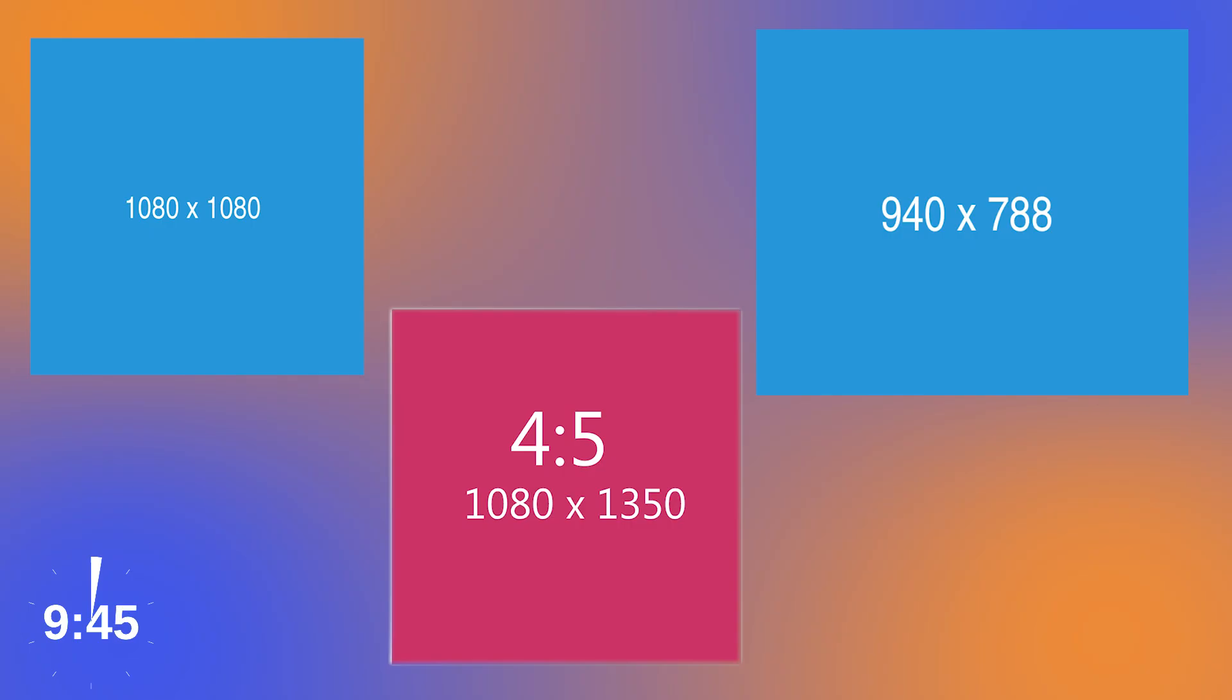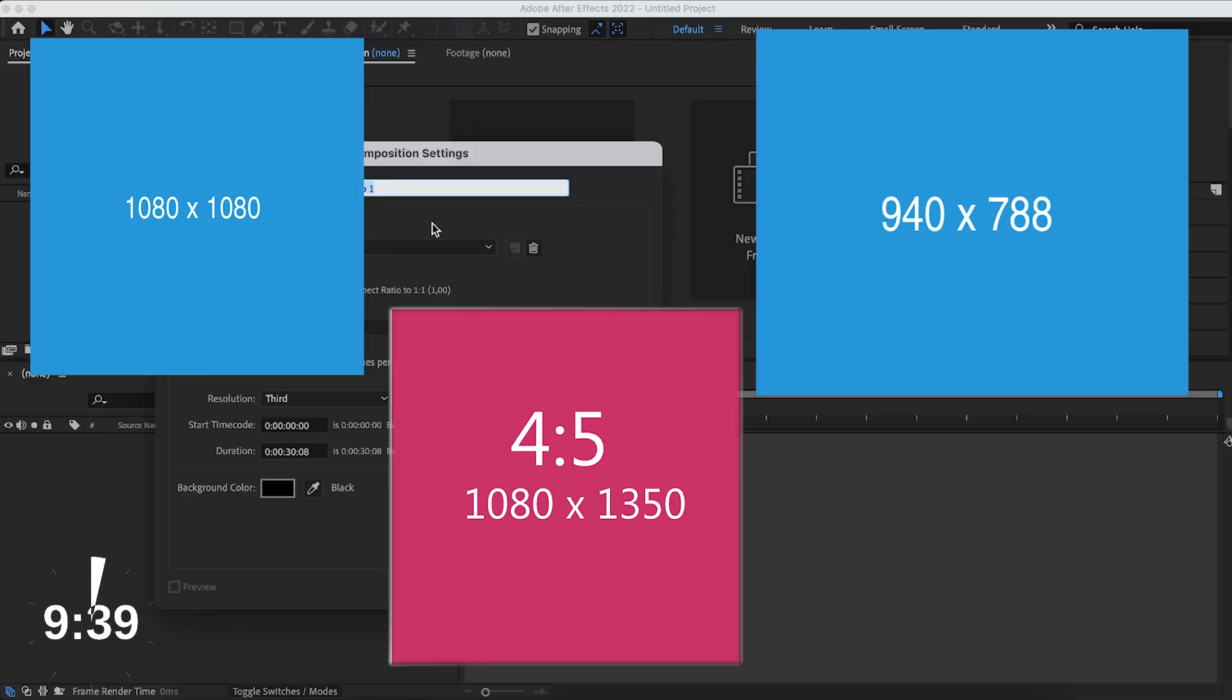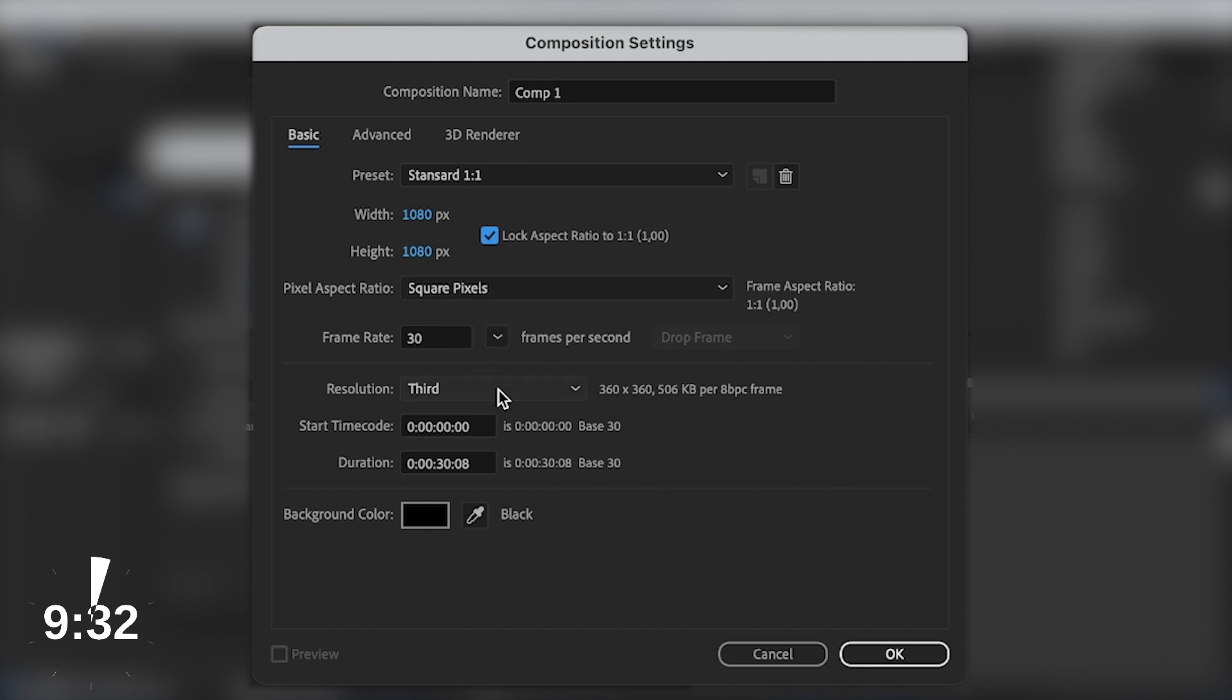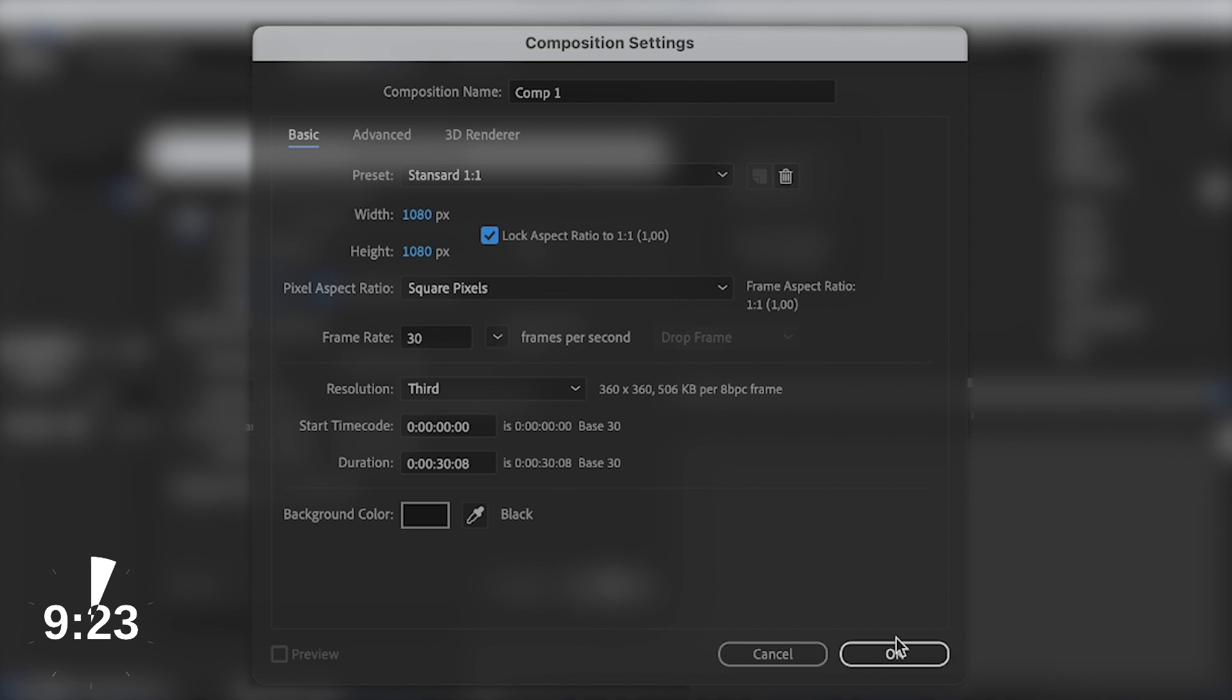Here are the different types of compositions that are mostly used within the editing community. We're going to use the 1x1, which is 1080x1080. You can lock the pixels to 1x1 if you'd like to. We're going to keep everything else here, but we're going to keep the resolution to a third. You can always change that during your editing process. Here's the duration. I like to put it to 30 seconds because the majority of our edit audios are below 30 seconds, so 30 seconds would be perfect. Hit OK.